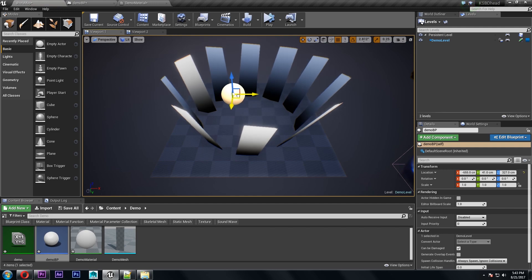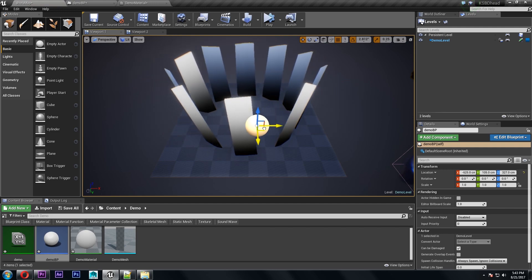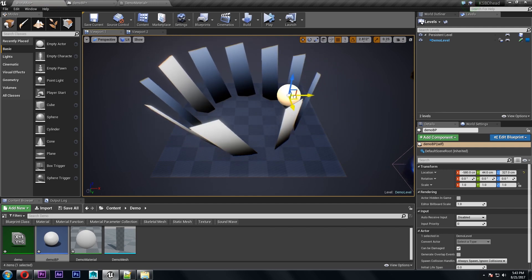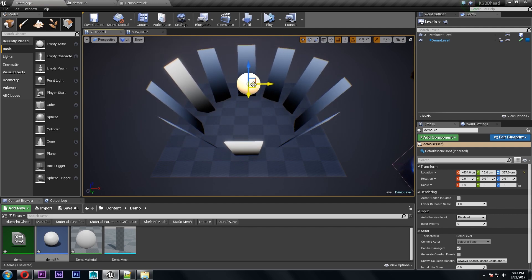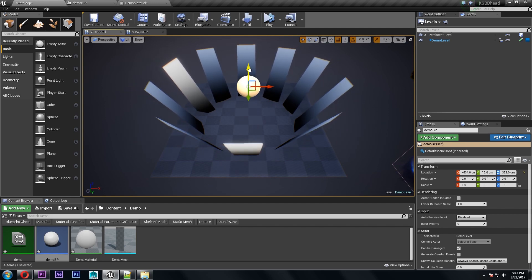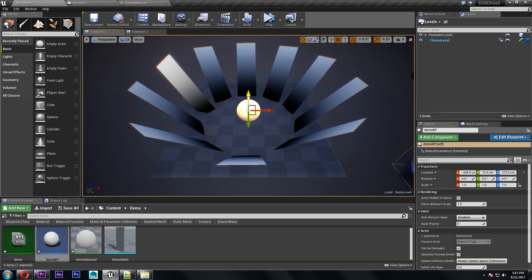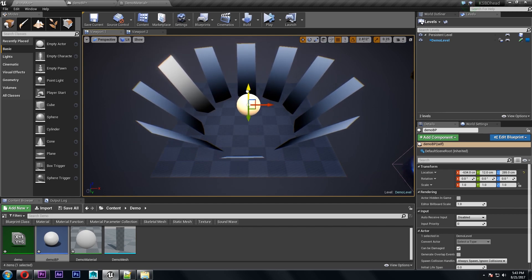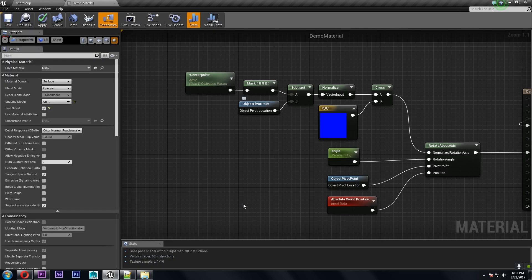So if we drop this blueprint into the viewport you'll see that all the meshes start to rotate away from wherever we put that. Now this is really useful for things like dynamic foliage if you want it to bend away from your character but you can really do whatever you want with it.